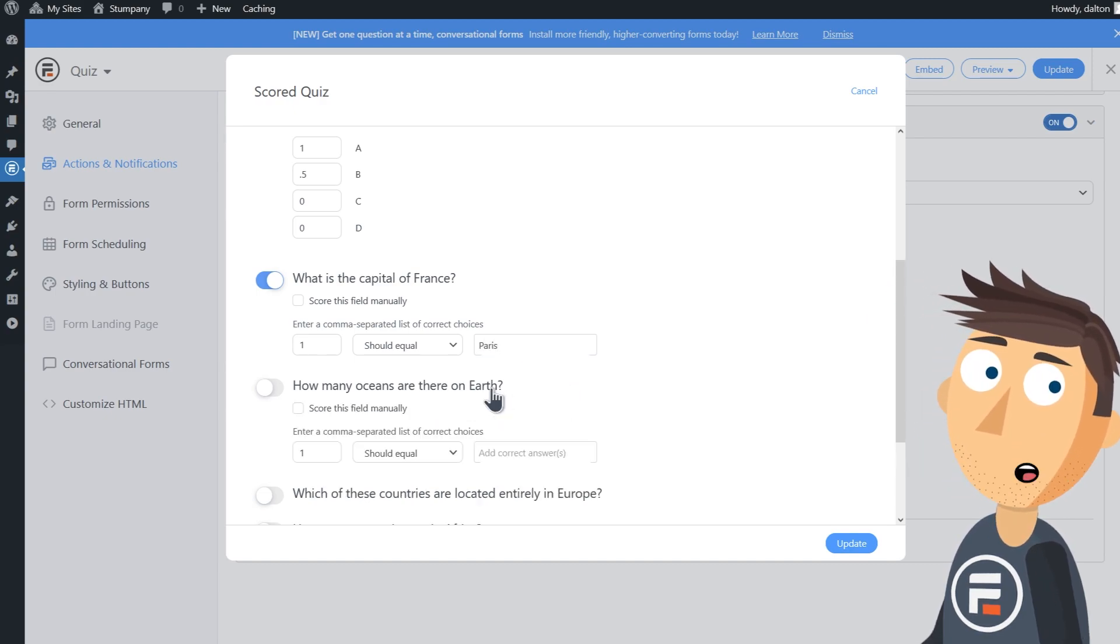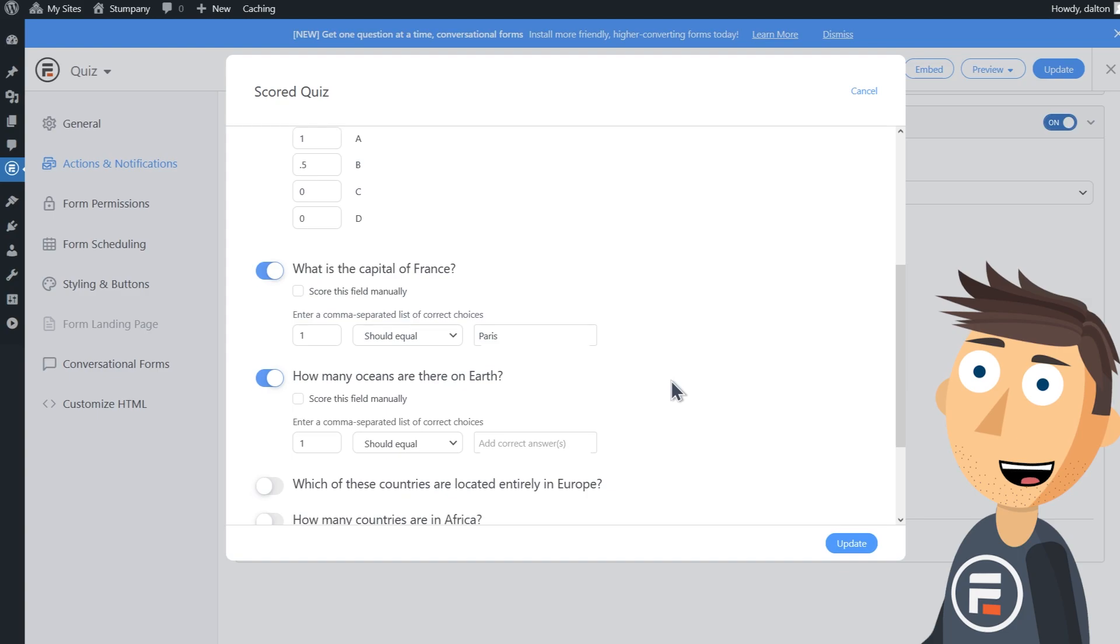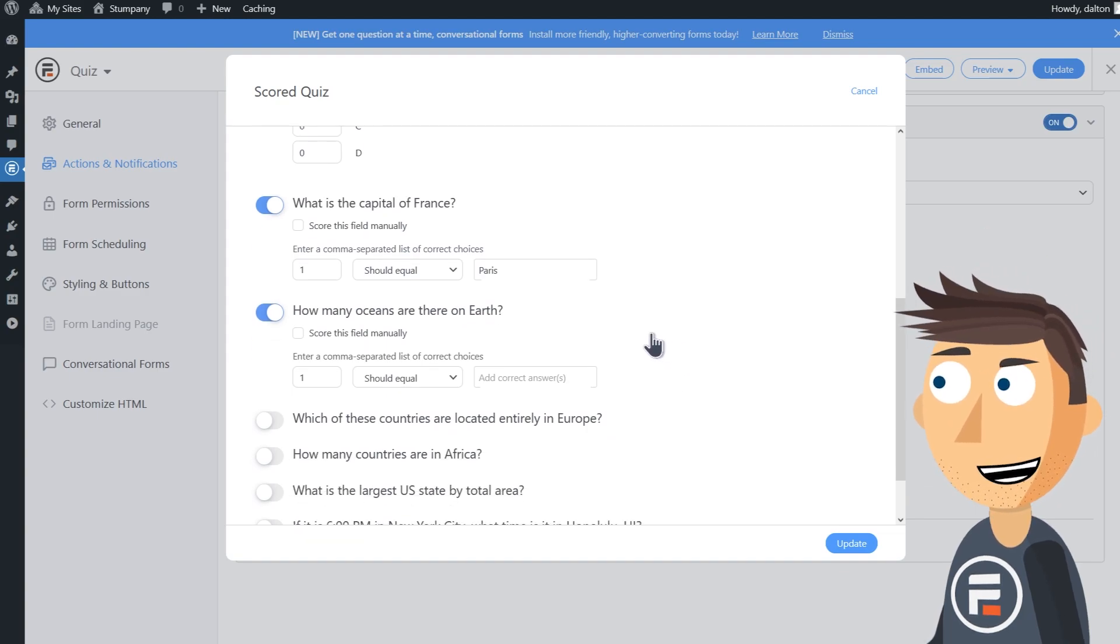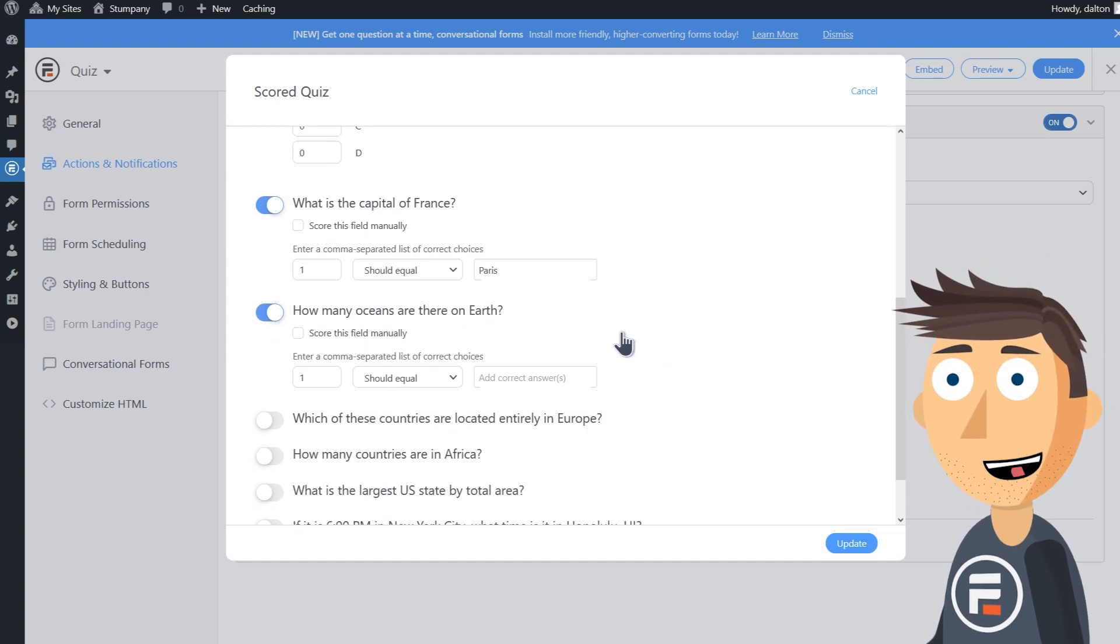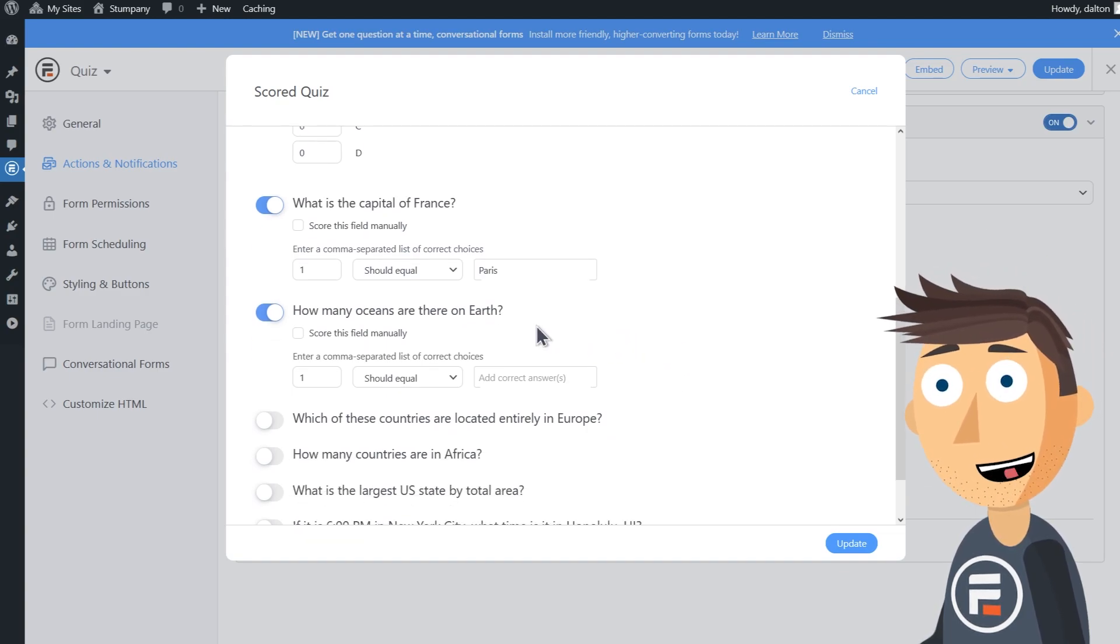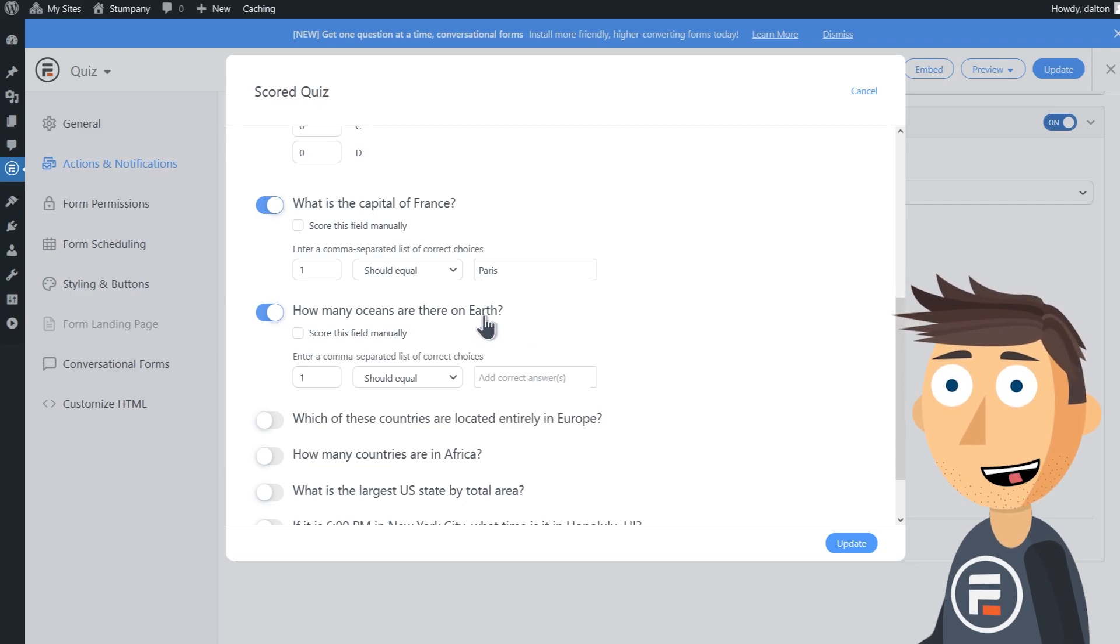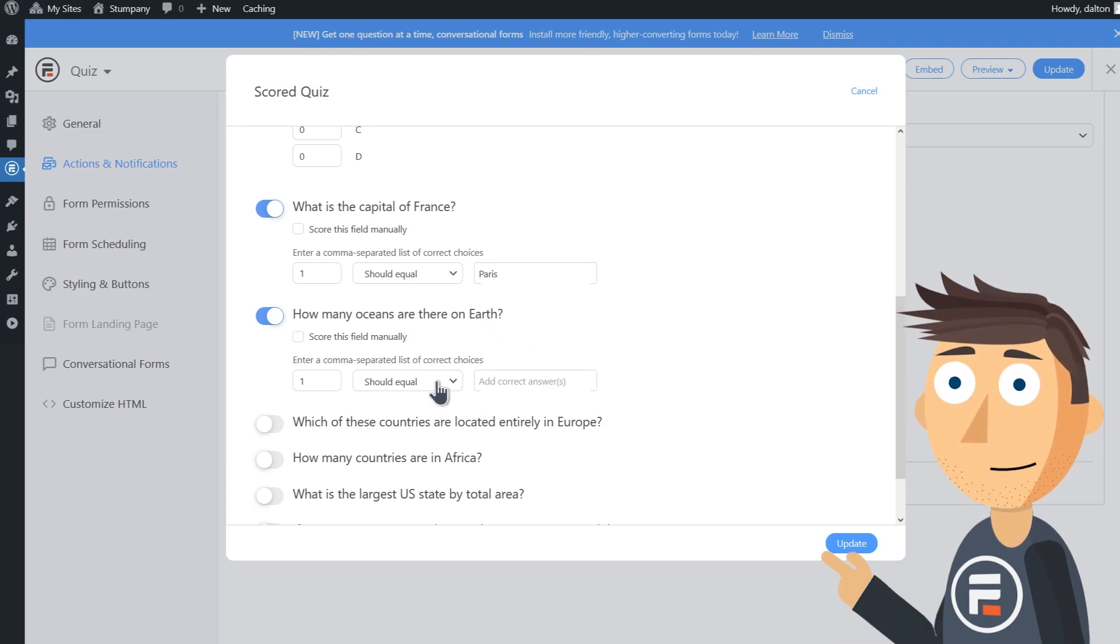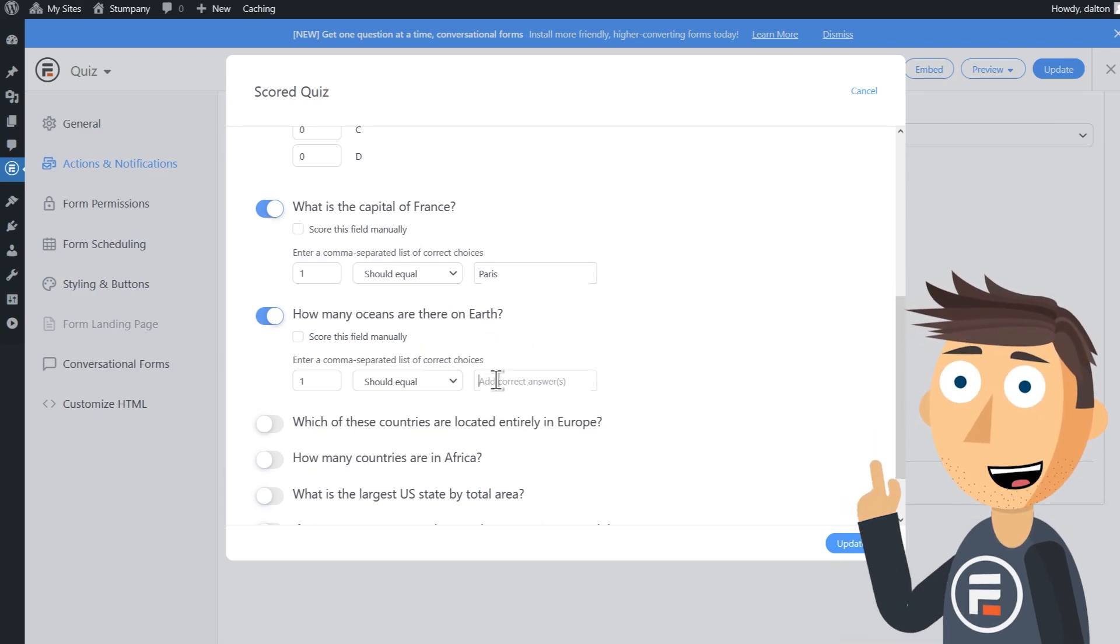As for the number of oceans, this could be tricky. You've probably heard of the standard four: Pacific, Atlantic, Indian, and Arctic. However, some people are starting to add the Southern Ocean or Antarctic Ocean as a fifth, and technically they're all part of one giant ocean.